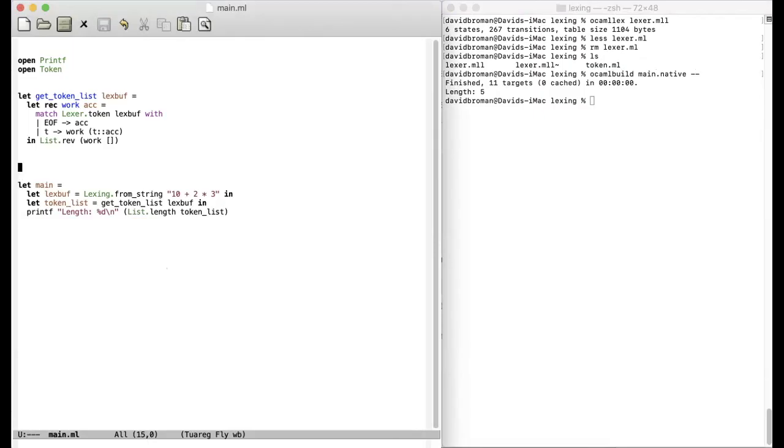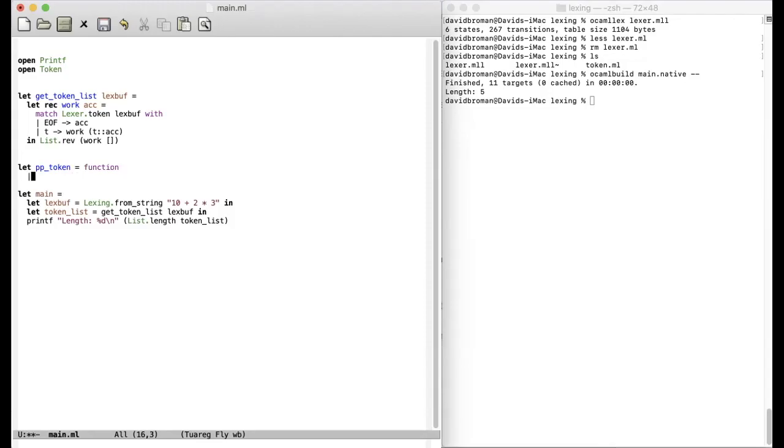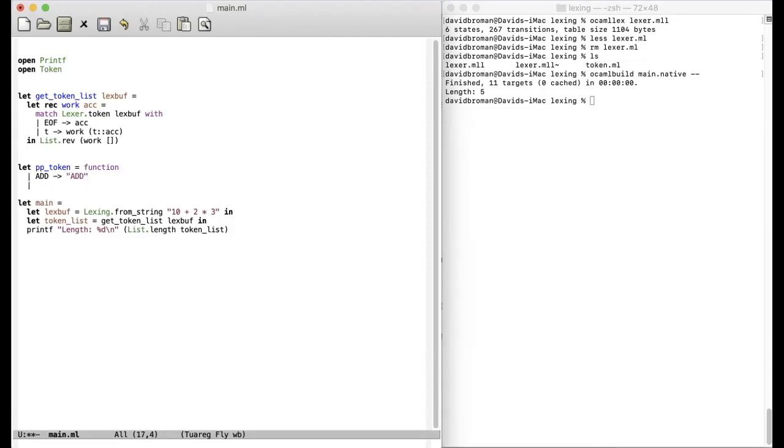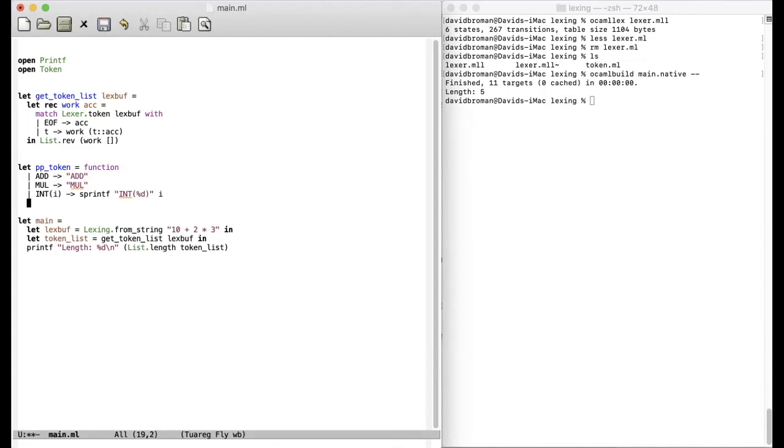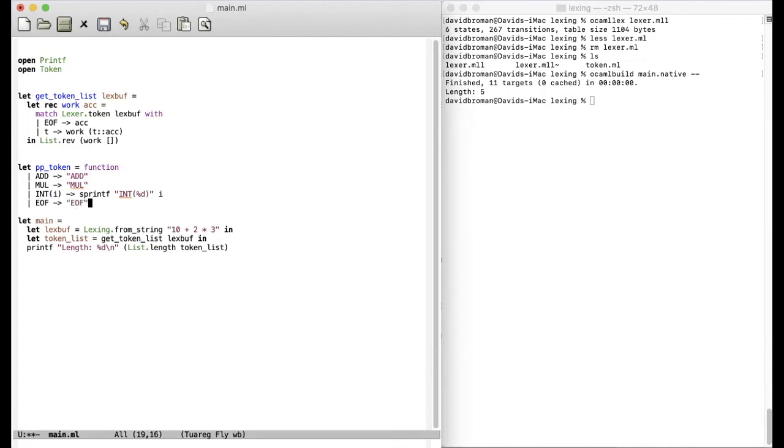Pretty printed token function here. So we just pretty print one token. So if we get an add, write add. OK. If we've got a mall, mall. If we've got an int, we've got a value there. We would also like to return a string. Print F and write int. Now we'll pretty print this integer. And then we just return end of file.